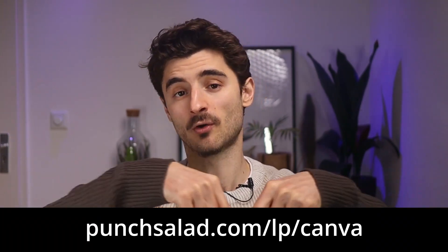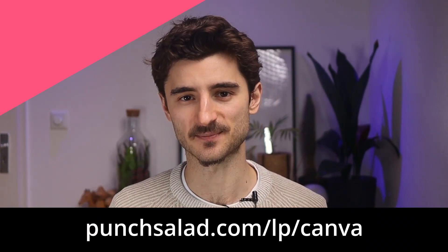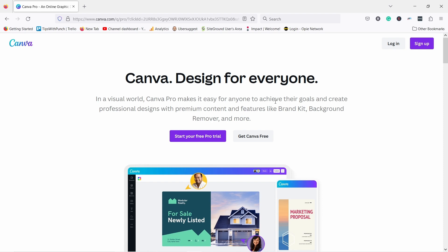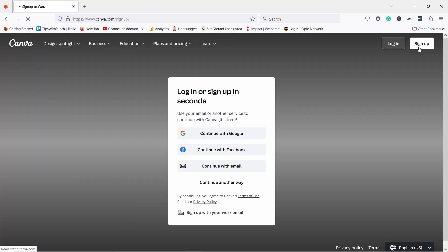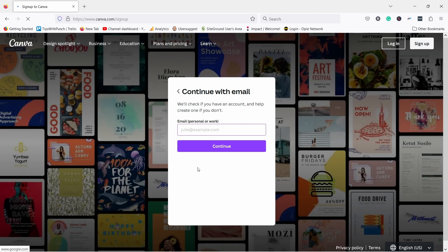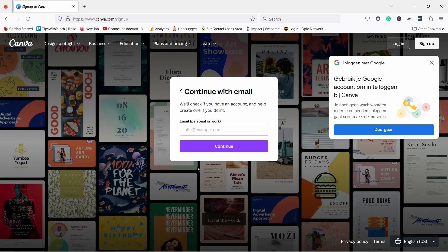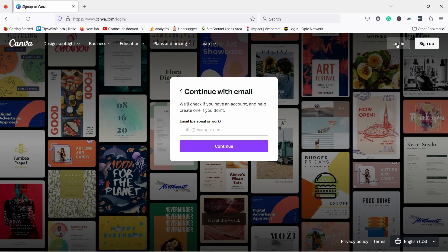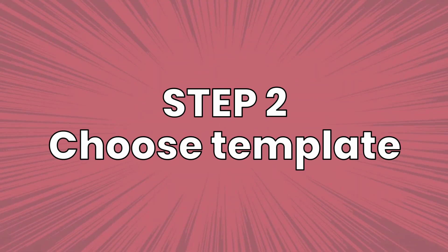Step one: go to this URL or click the first link in the description. You'll land on a page where you can sign up by pressing the button, entering your email address and creating a password. Once that's done you're all set. I already have an account so I'm going to log in.